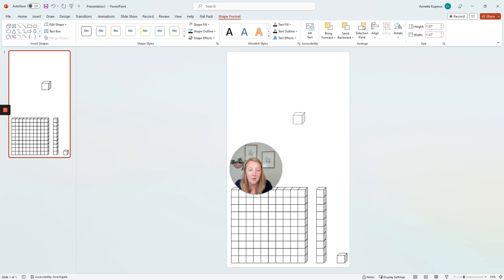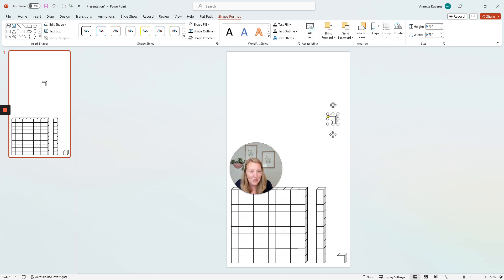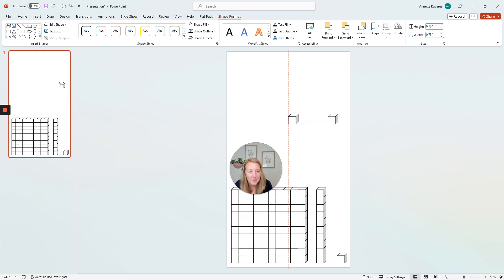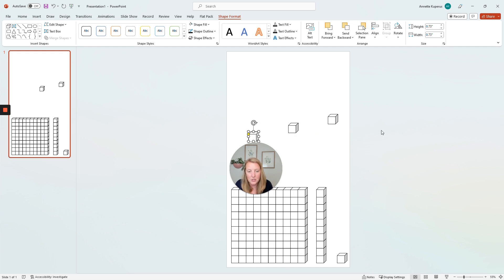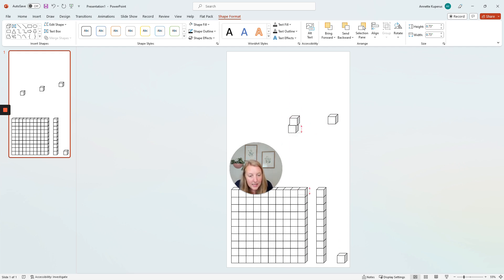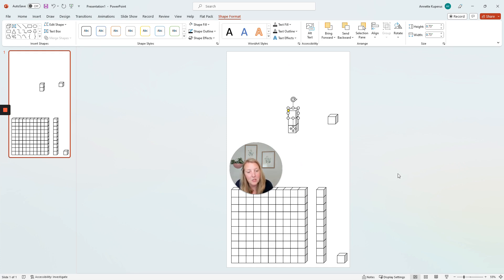I'm going to press shift and just shrink it down so that it's a smaller size for the page. Now I'm going to duplicate that cube and I'm going to move it over here and I'm going to duplicate it again and I'm going to start stacking them for the long.